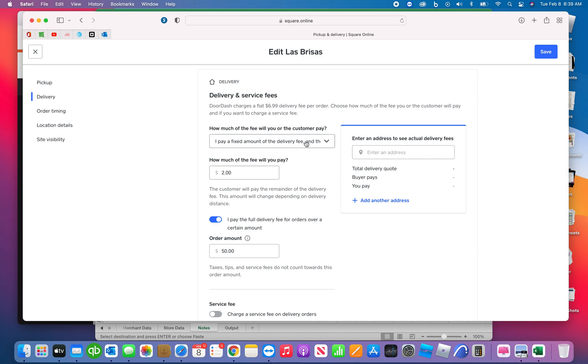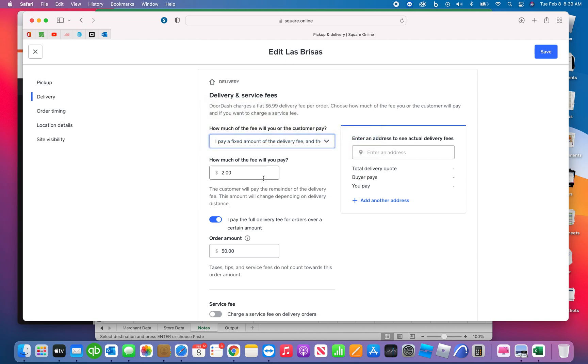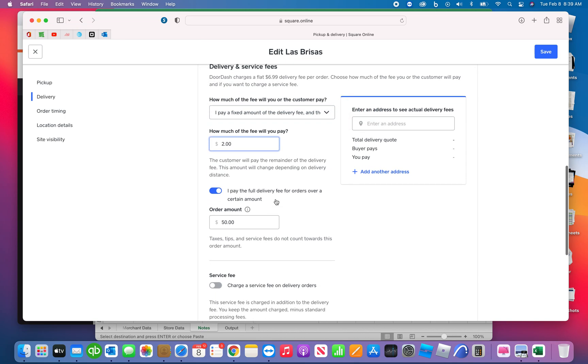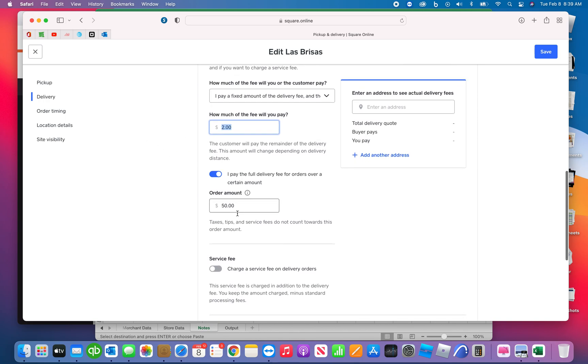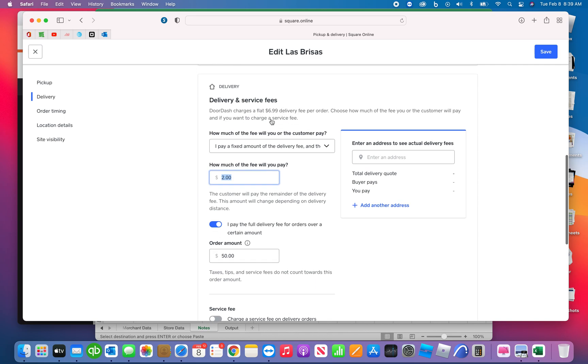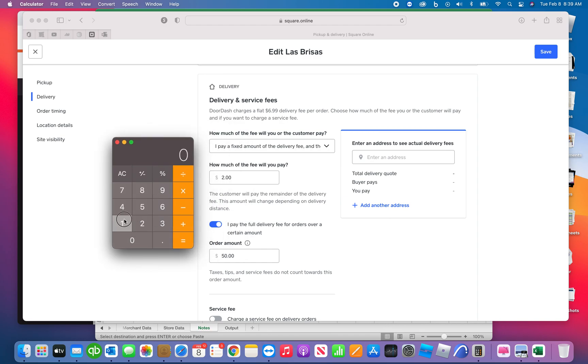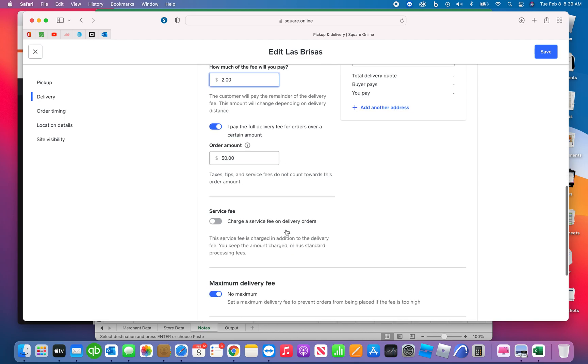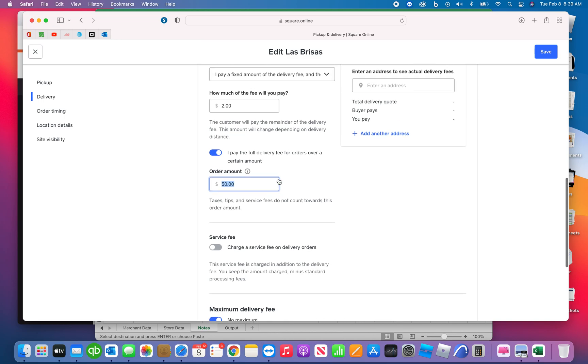Delivery services and fees, we do a fixed amount. How much of the fee will you pay? We're going to pay two dollars, meaning that they're going to pay the rest of the fee. So anything above two dollars the customer's going to pay for. What's nice about this feature is that our average delivery ticket is fifteen dollars, so two divided by fifteen is about a thirteen percent service fee. So that works out for us. If the orders over fifty dollars, we do not pay the full delivery fee.